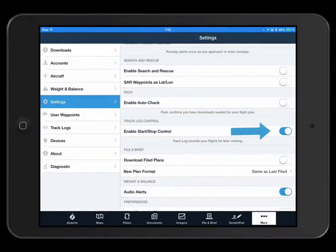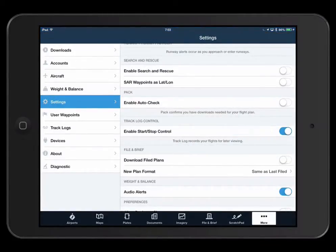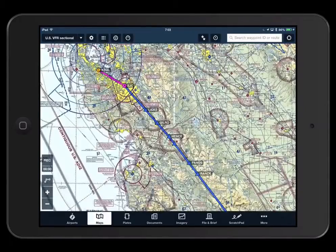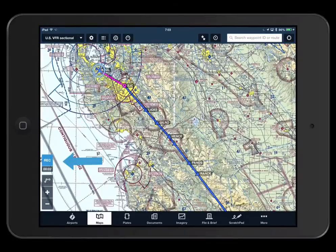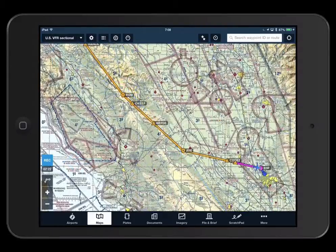With the setting turned on, the record button will appear on the map view. When you're ready to record your flight, simply tap the record button. The button will highlight and the counter will begin to count up. To stop recording, tap the record button again.